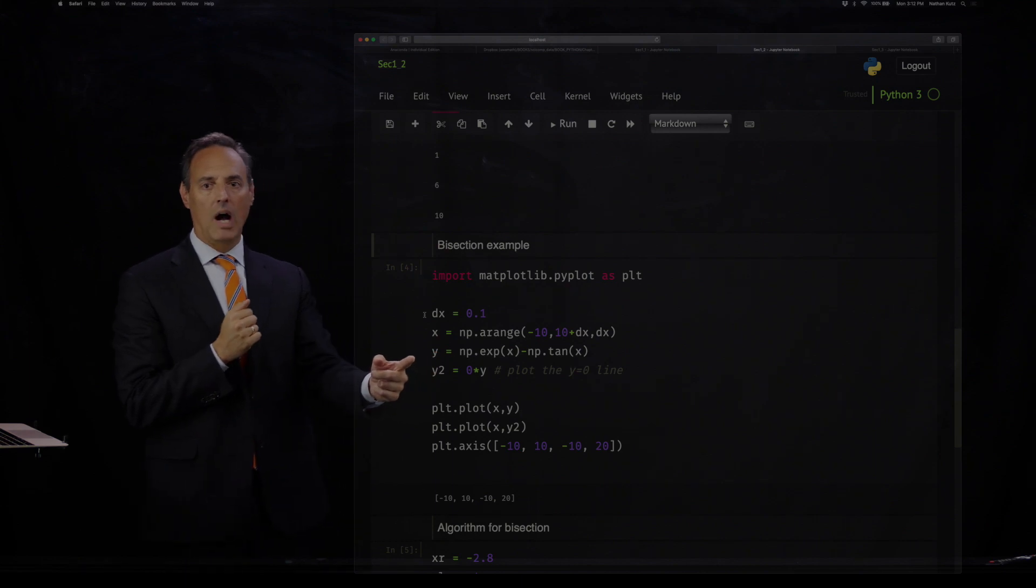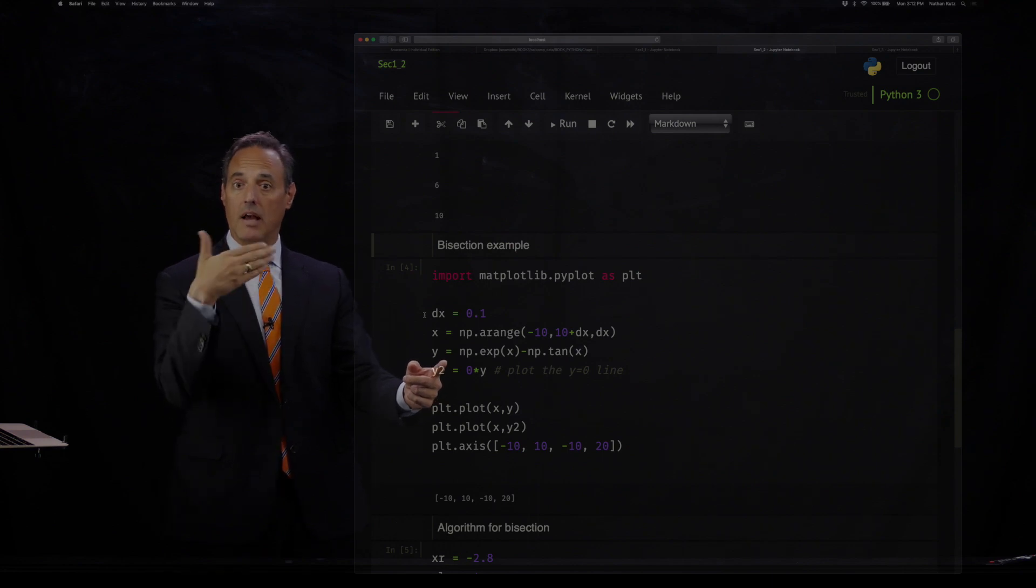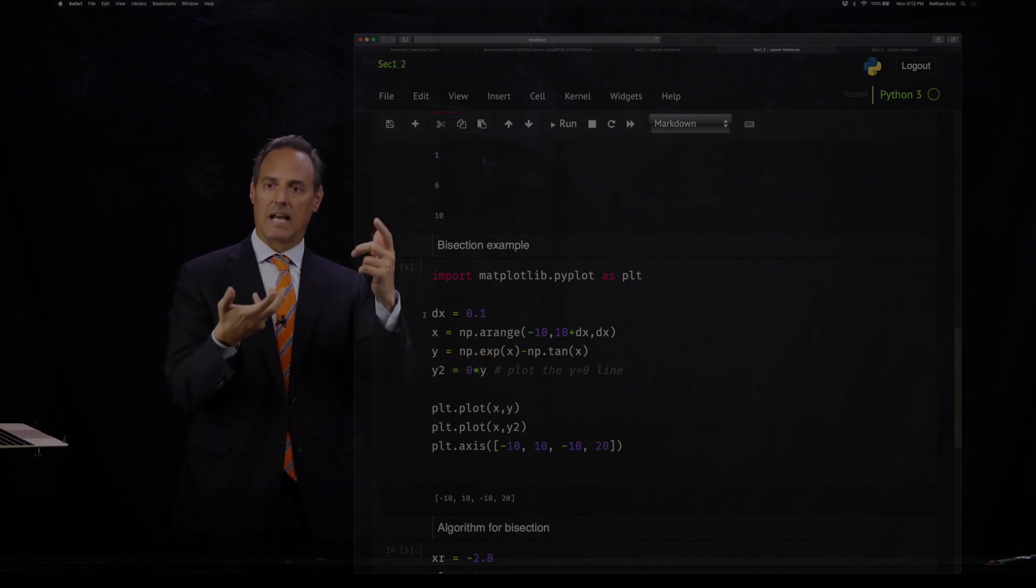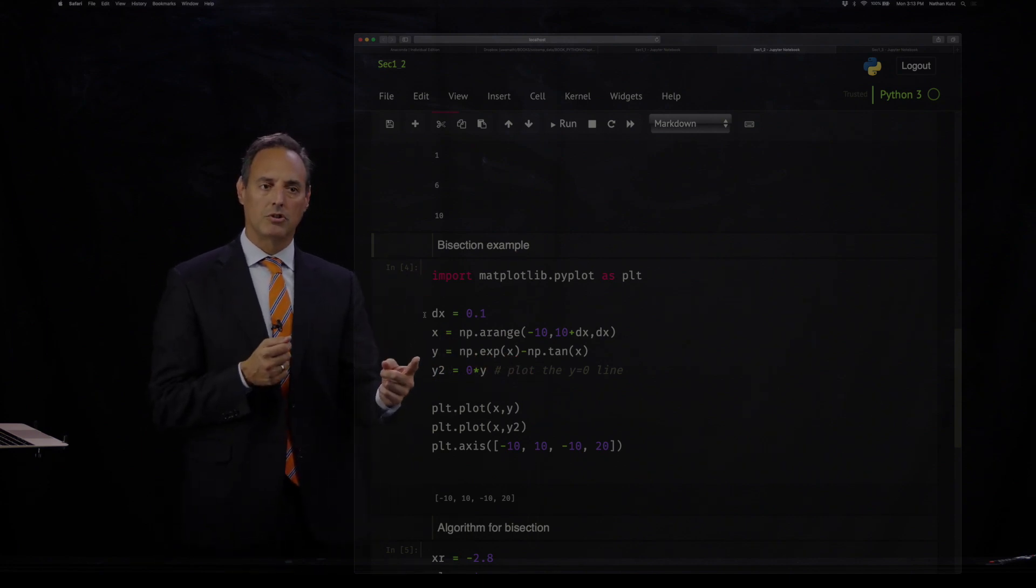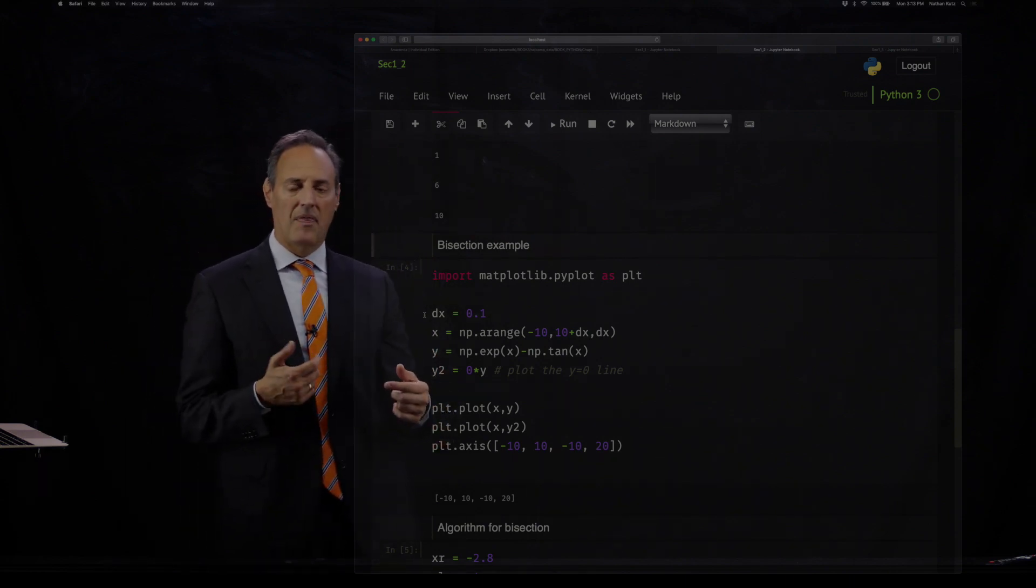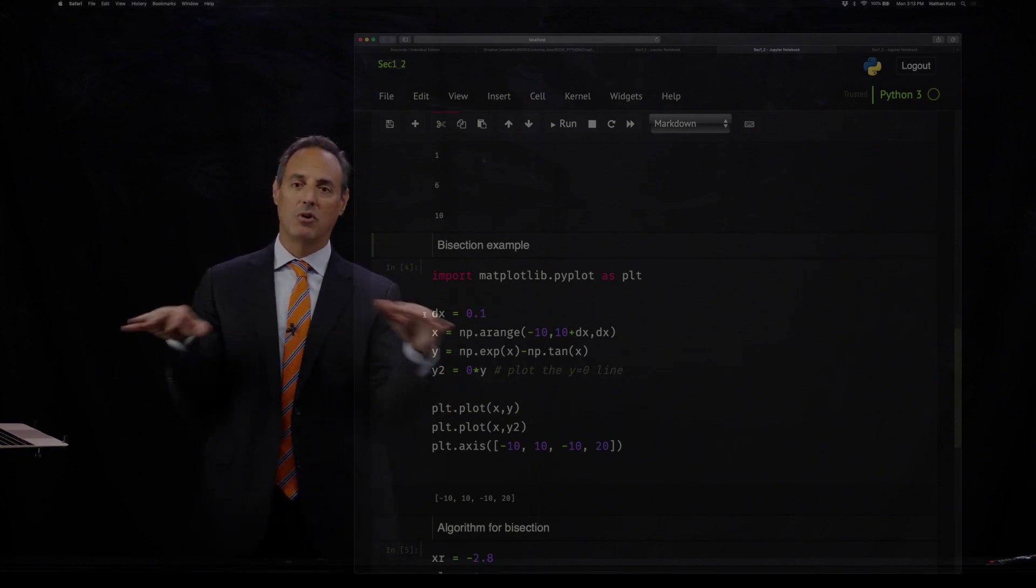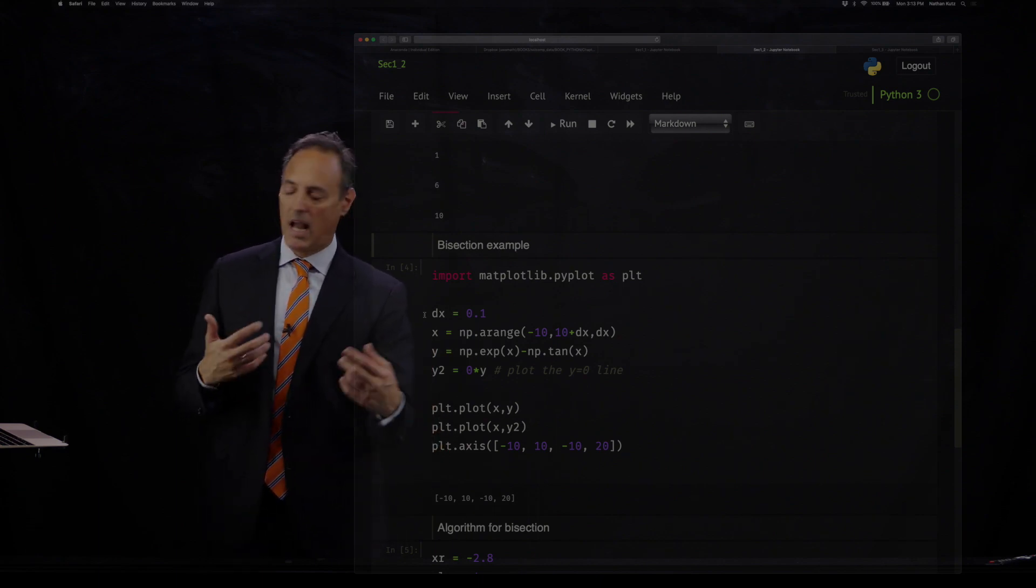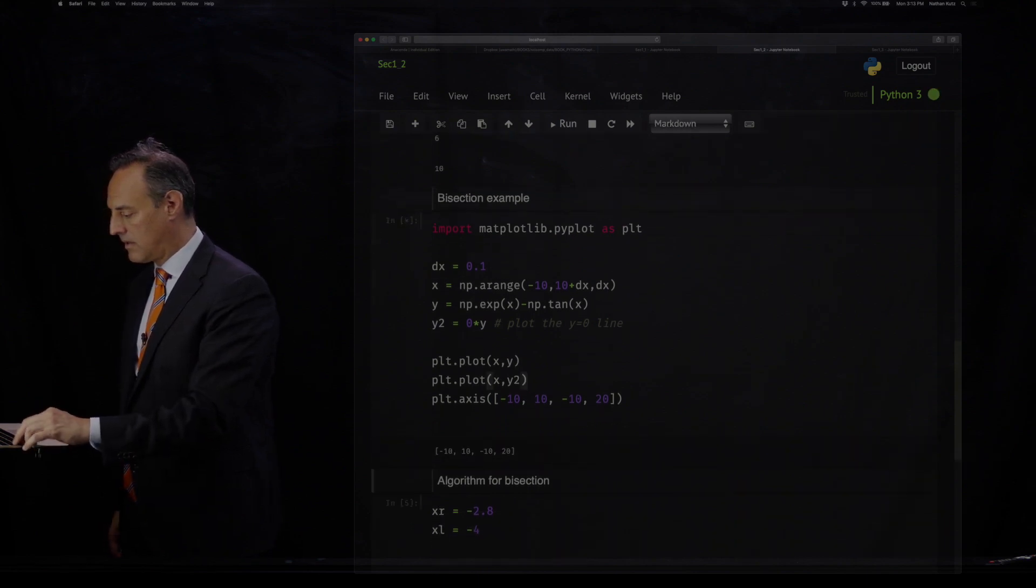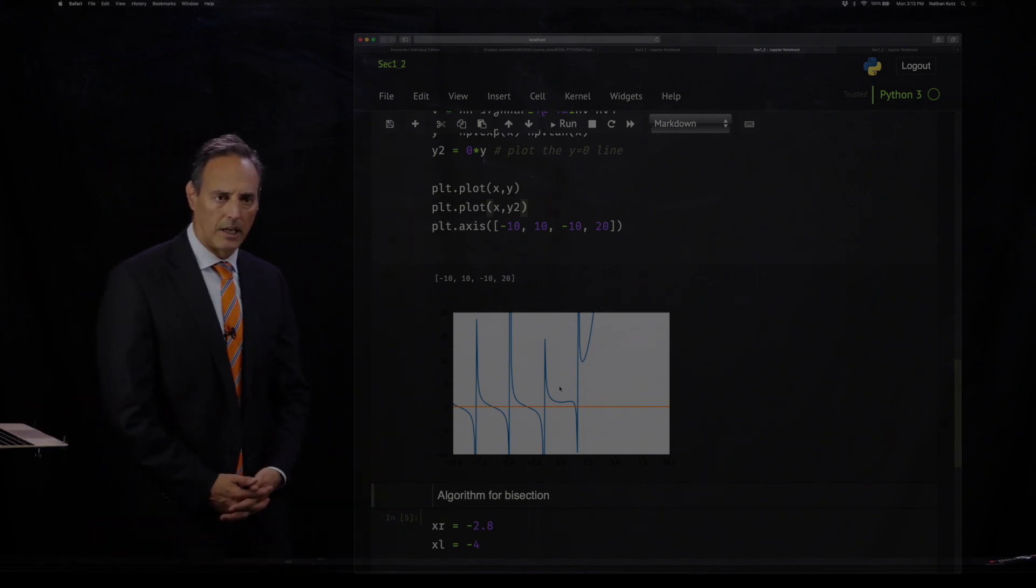Now y here is going to be a function I define. Functions like exponent, cosine, sine, any special functions, you call them np.exp(x), which is e to the x. np.tan is the tangent function. So I'm going to show you what this function looks like. This is the function I've built: e to the x minus tangent. Then I'm going to plot that. In fact, I'm going to make another plot here. y2 equals 0 times y, so this is just the zero function. And I'm going to plot x,y and x,y2 on some range. This is the function I want us to look at. There it is.